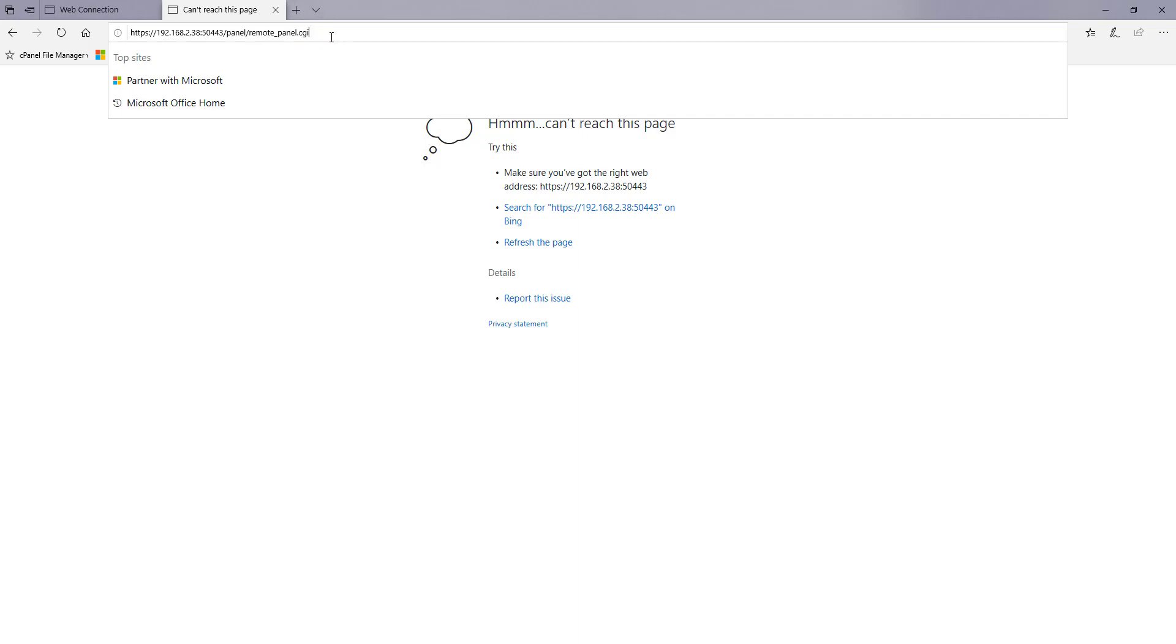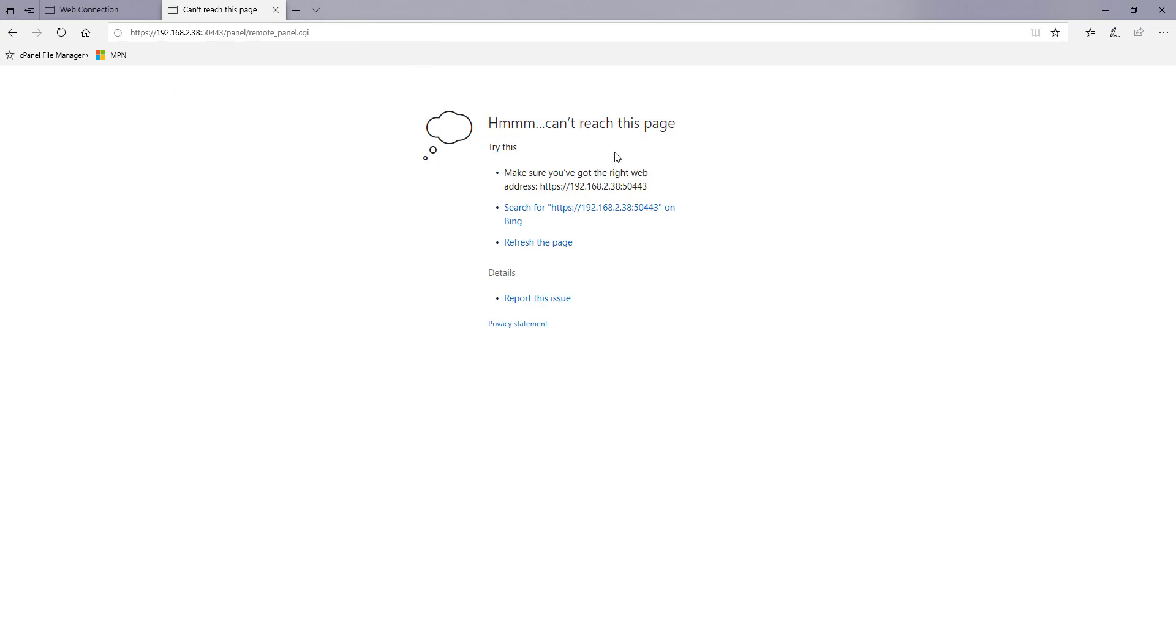And if you do that you might in the first instance get this message that you cannot reach this page which means that the MFD has not yet been configured to accept or allow remote access.